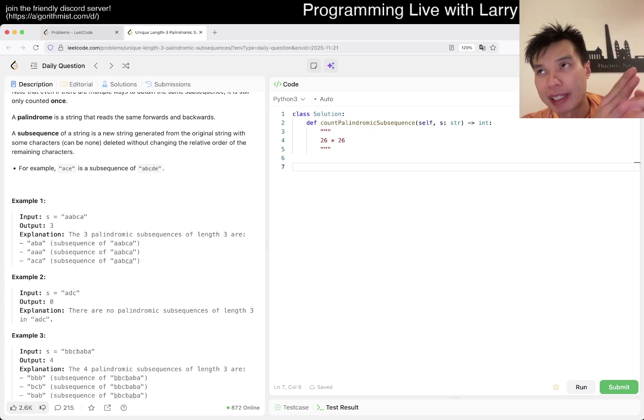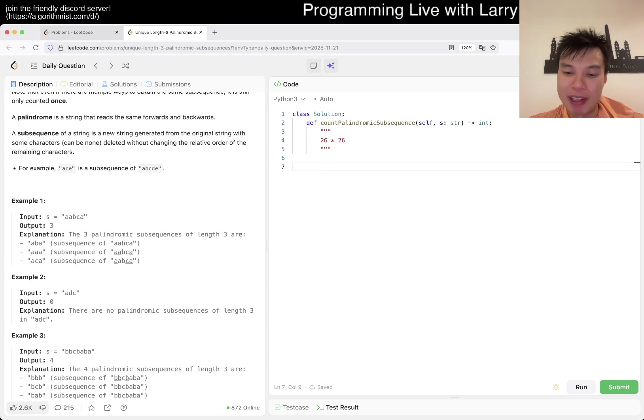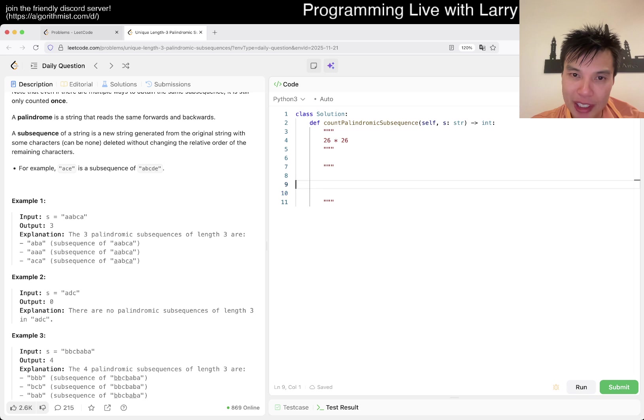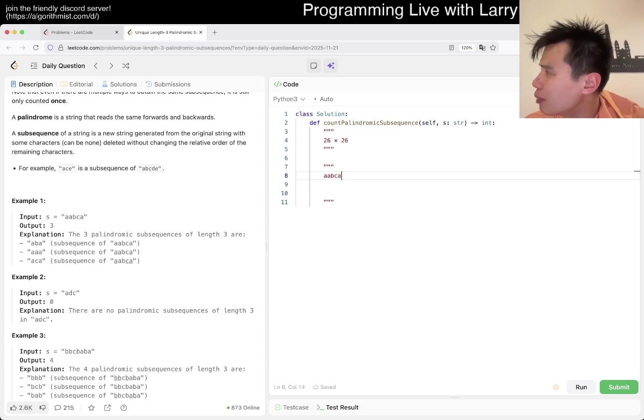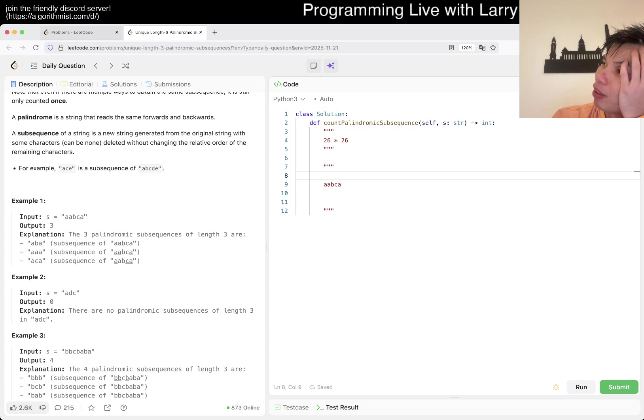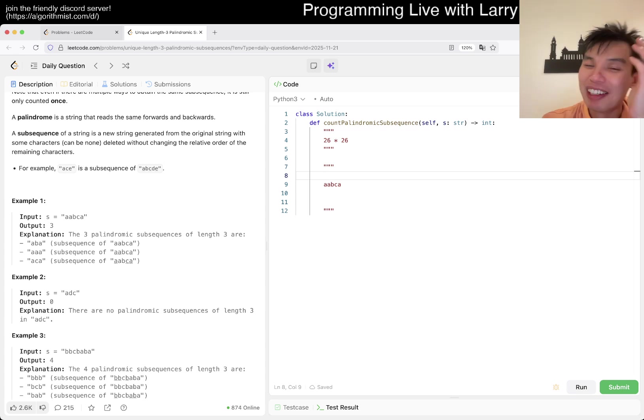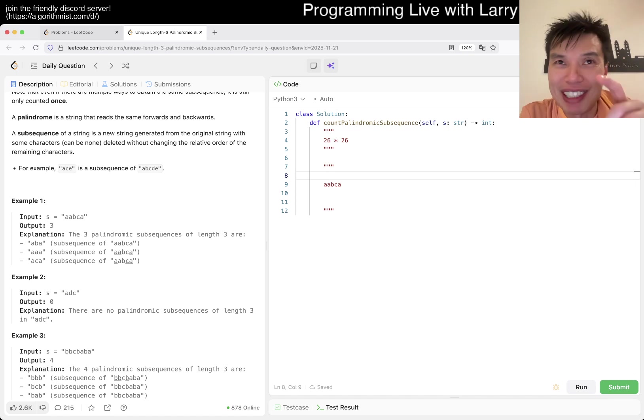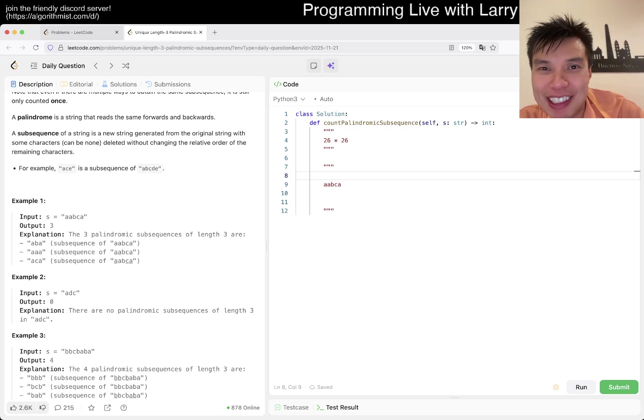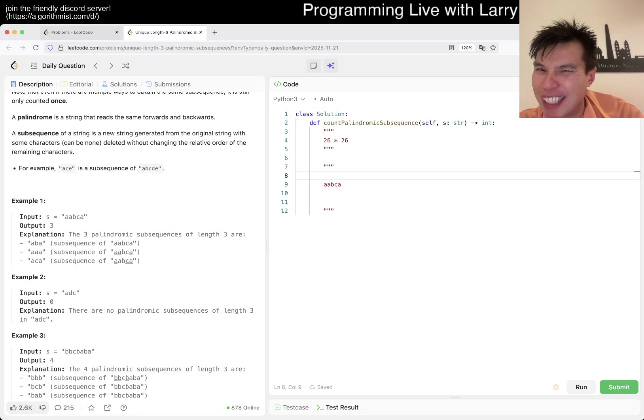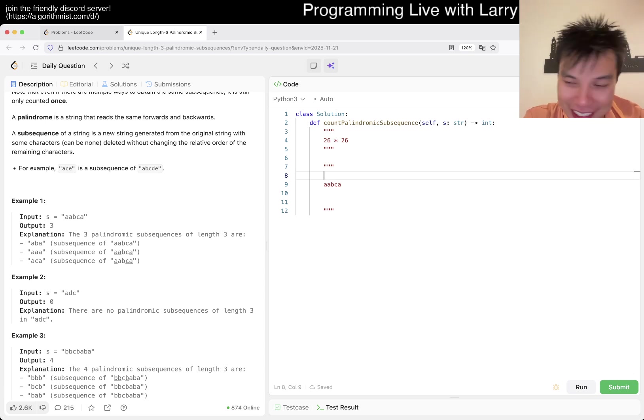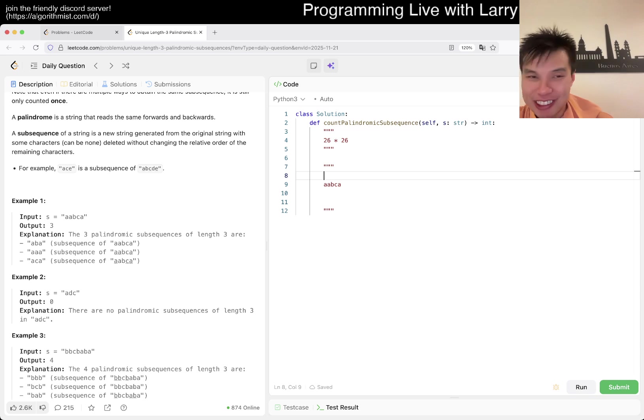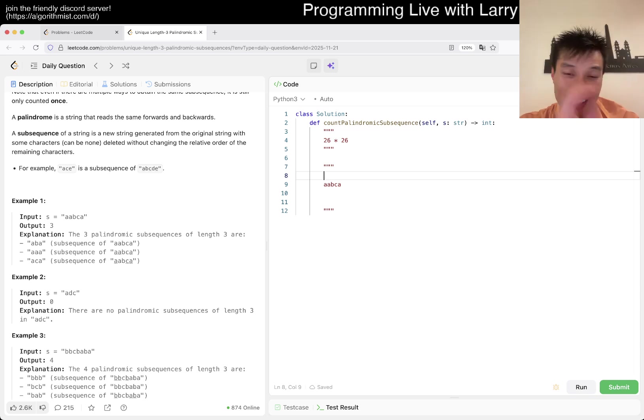Because there are 3 characters and they're palindromes, there's only really 26 times 26 because the third character doesn't matter, the third character is basically the first character. Double check n, n is big, it's 10 to the 5th, so you have to do something like O of n or n log n. N squared would be too slow.